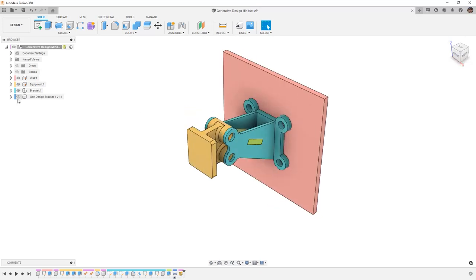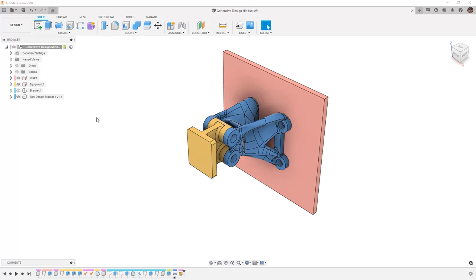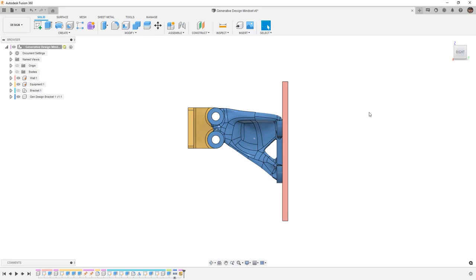With generative design, however, what we're actually doing is we're telling the software exactly which components need to stay, what things we need to avoid, and then giving it a whole host of criteria — things like materials, manufacturing methods, and whether or not we want to optimize the stiffness of our design or minimize the mass. There are many other criteria that we can define, but these are the basics of using a generative design study.